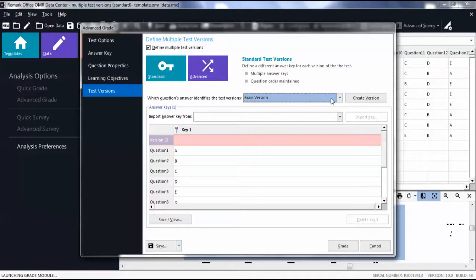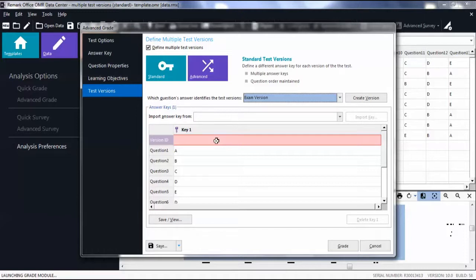Then in the Version ID row type in the Test ID for the first version or, if you scanned your answer keys with the students' tests,